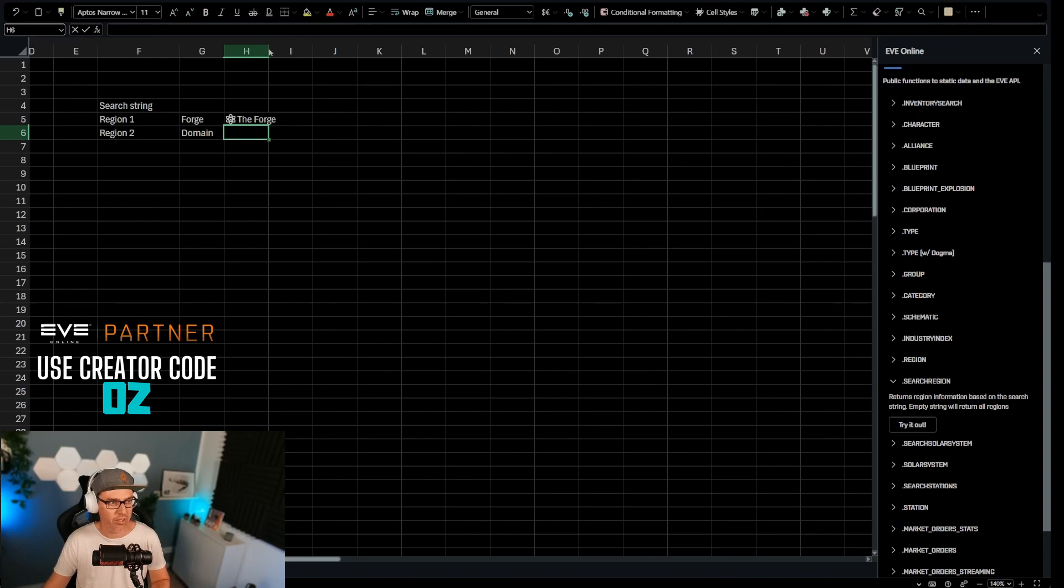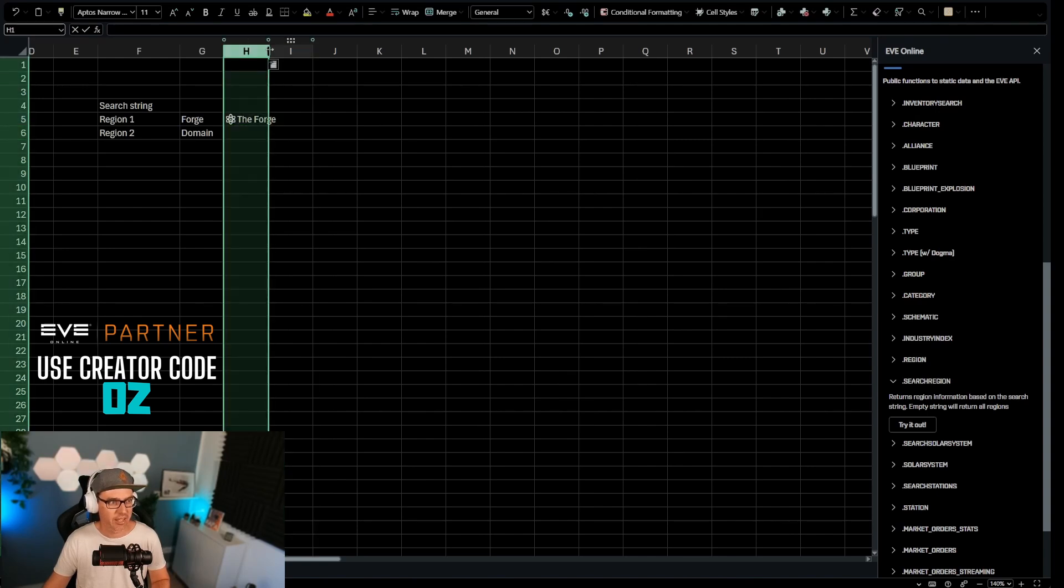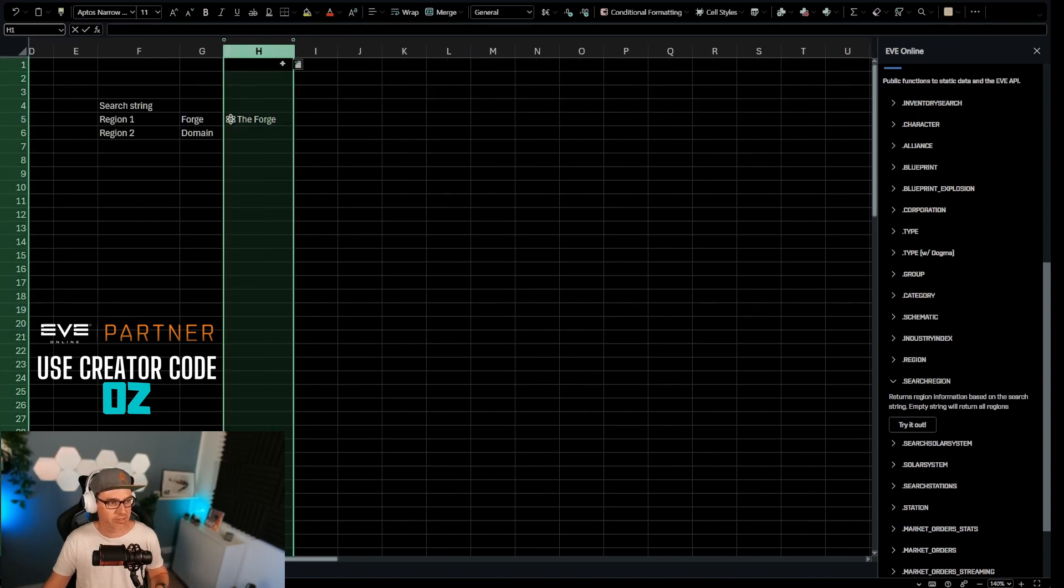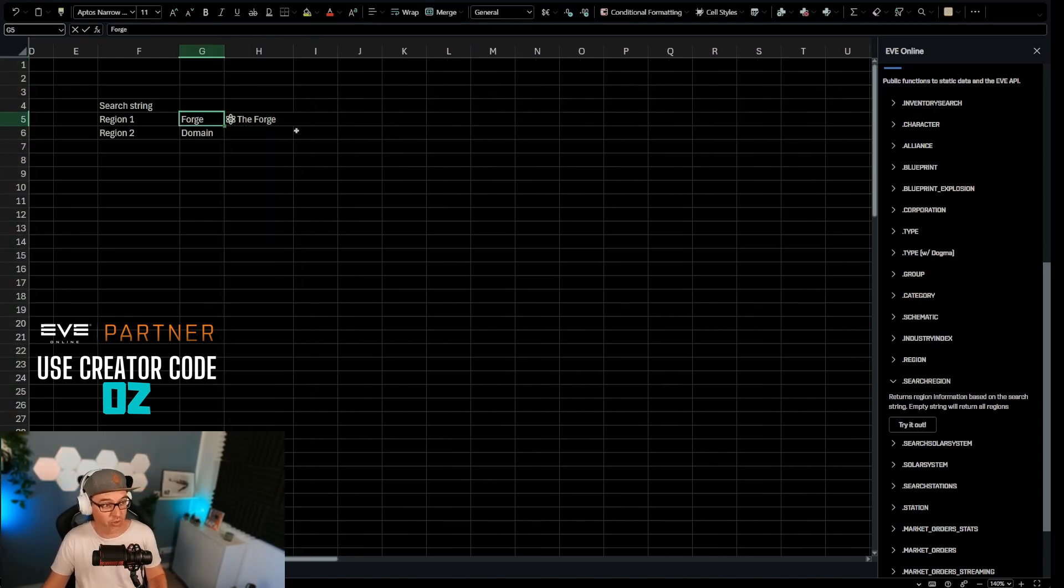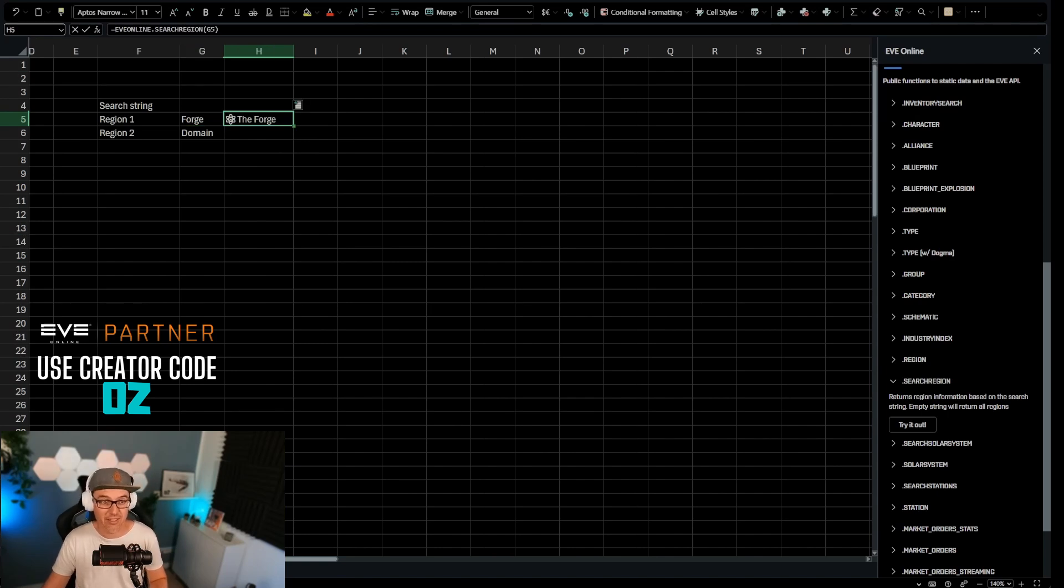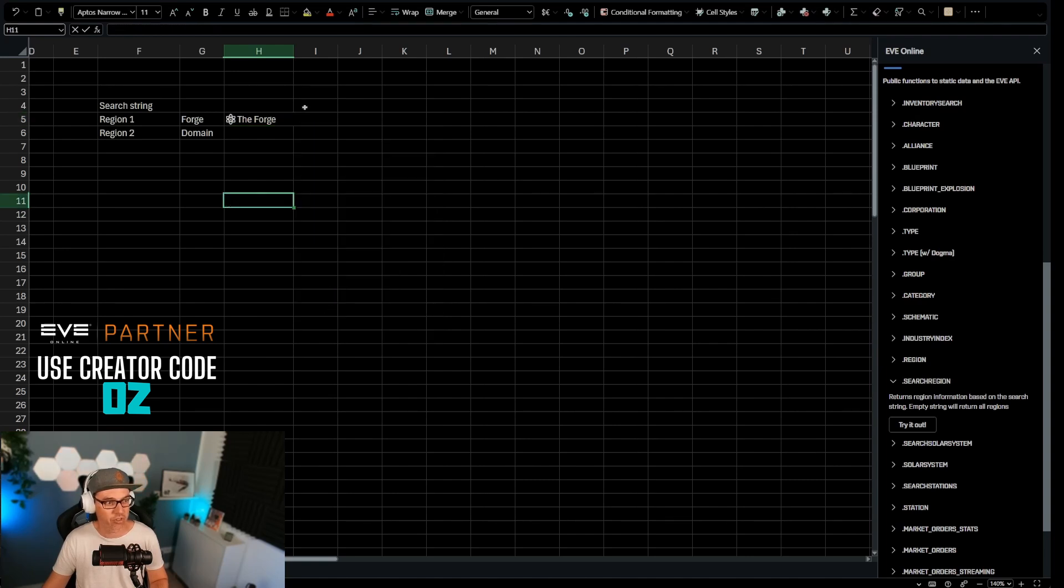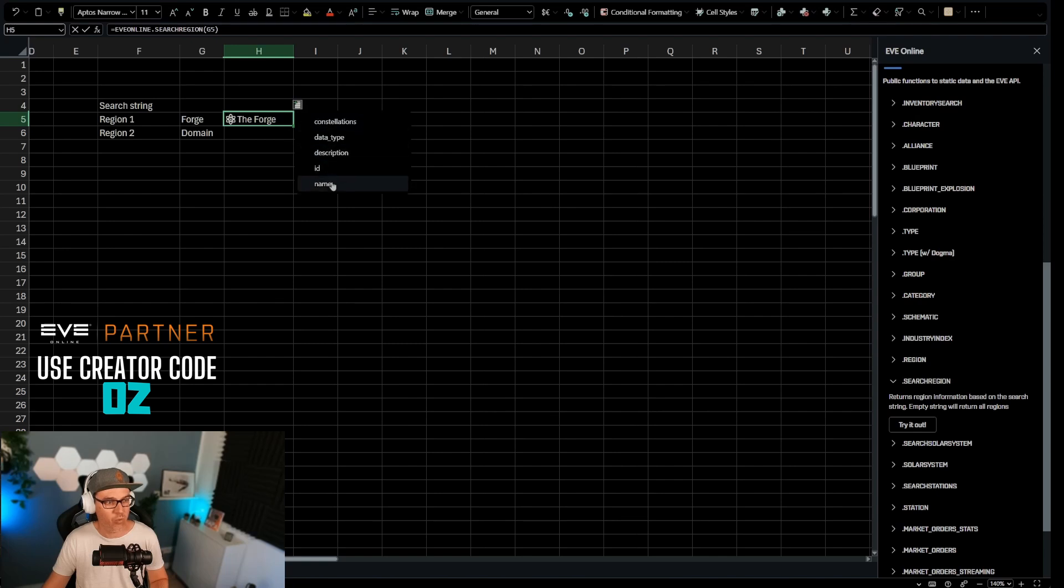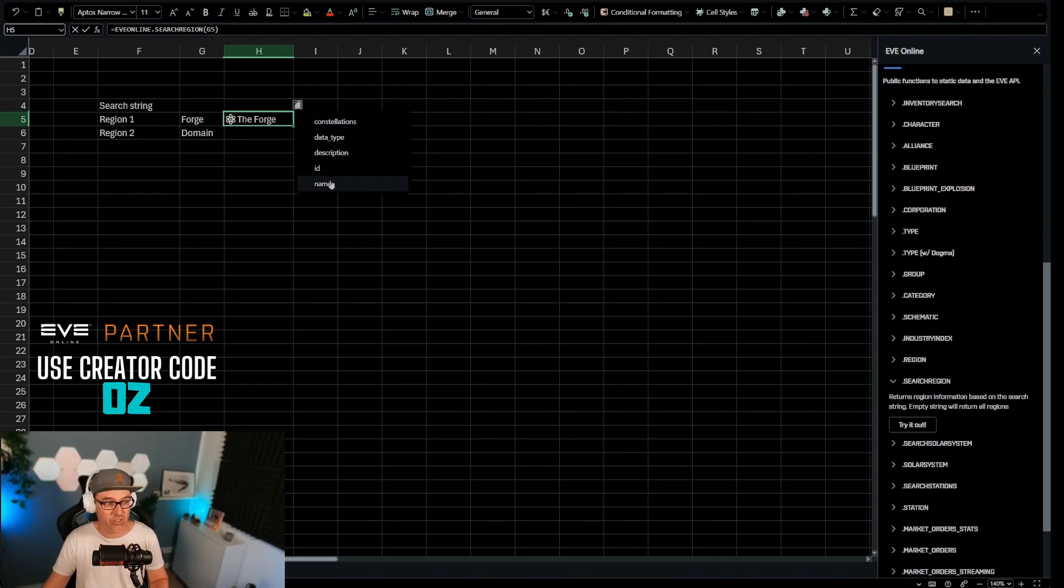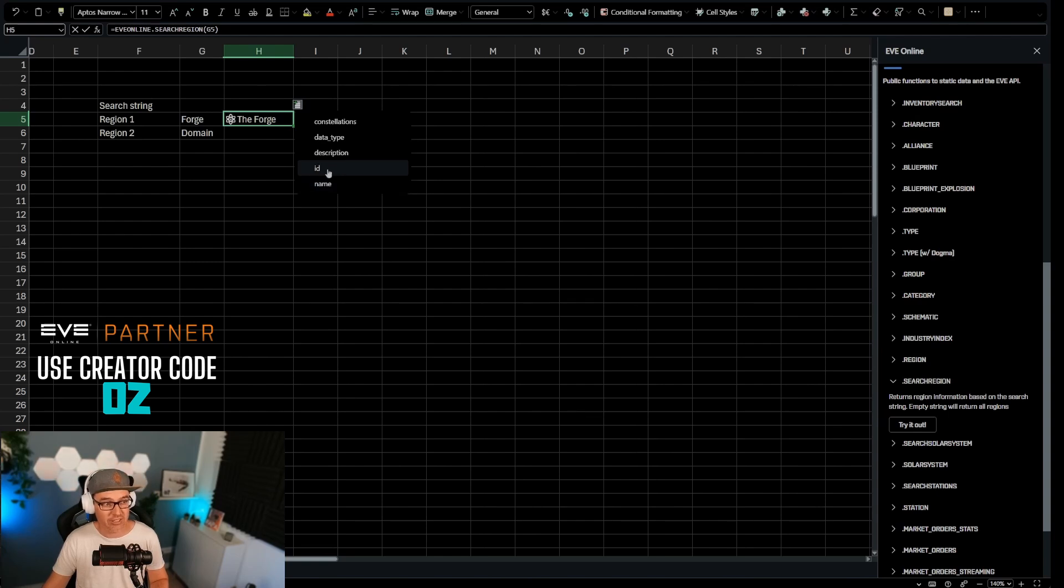And so now it did exactly that. And the difference now is that before I just wrote here the forge. Now it actually has the forge as a system in here. The difference is that now I can click on here and you can see I get all live information about the forge right here. I can also click right here and see which other data types related to this region I can add to the sheet now.